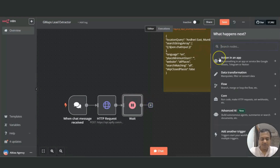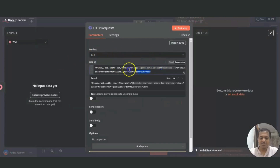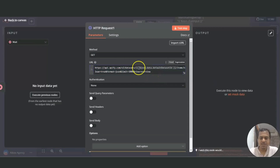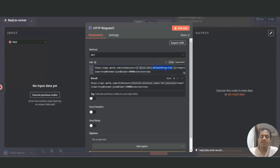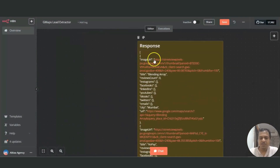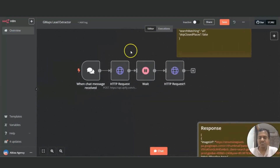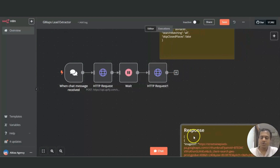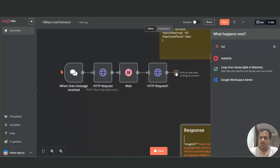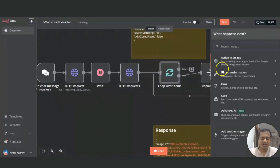Now we'll call the second API using the HTTP node again, and paste the API URL needed to get the data. The one variable here is the default dataset ID, which we get from the previous HTTP request node. The response will look like an array with information such as image URL, the title or name of the company, city, and other details. So we've reached halfway in fetching the company details. Since this is an array, we'll use a loop to process the data one after another, with the goal of saving all data to Google Sheets.